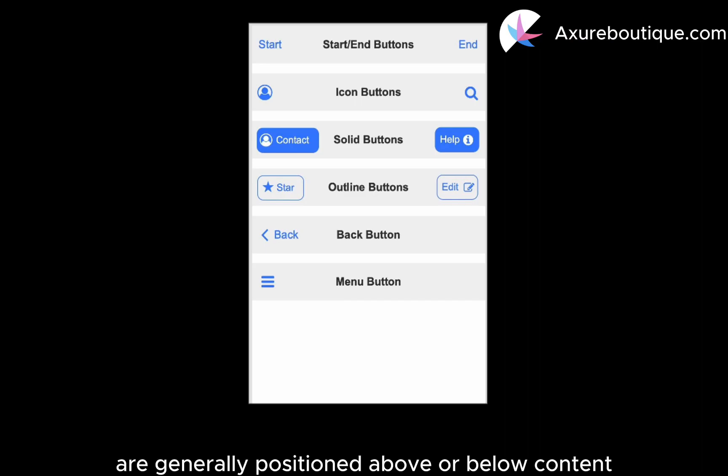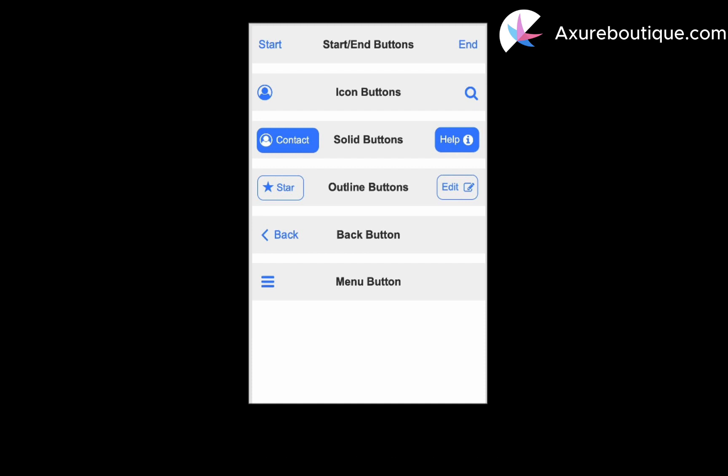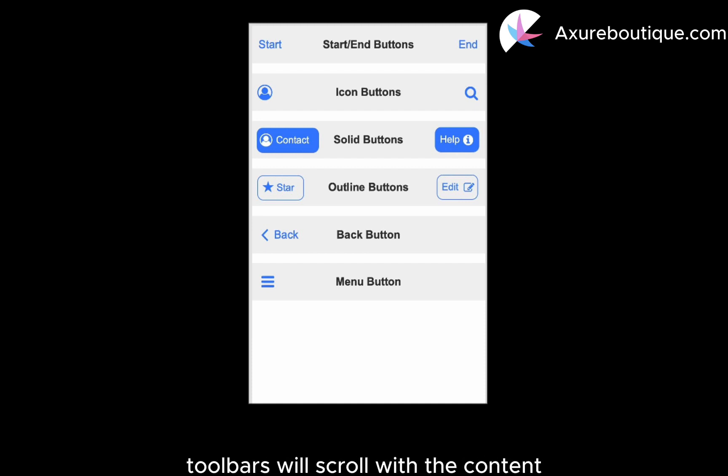Toolbars are generally positioned above or below content and provide content and actions for the current screen. When placed within the content, toolbars will scroll with the content.